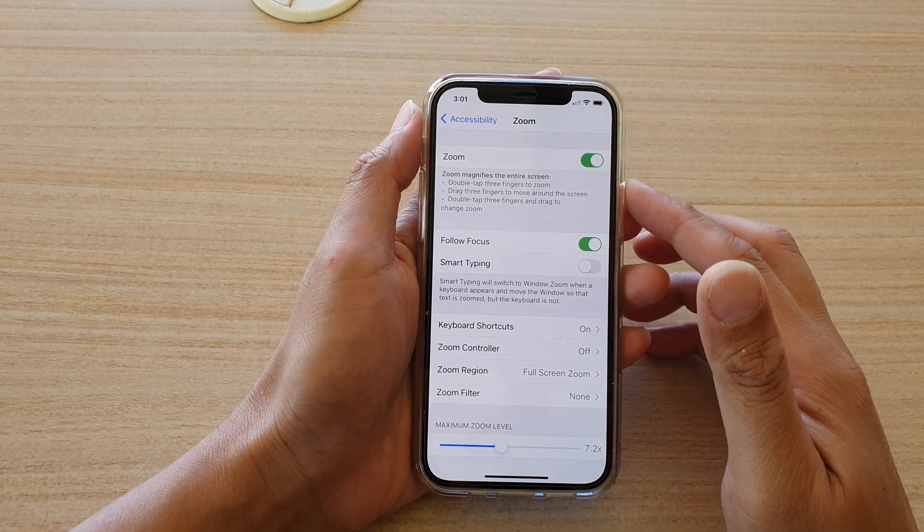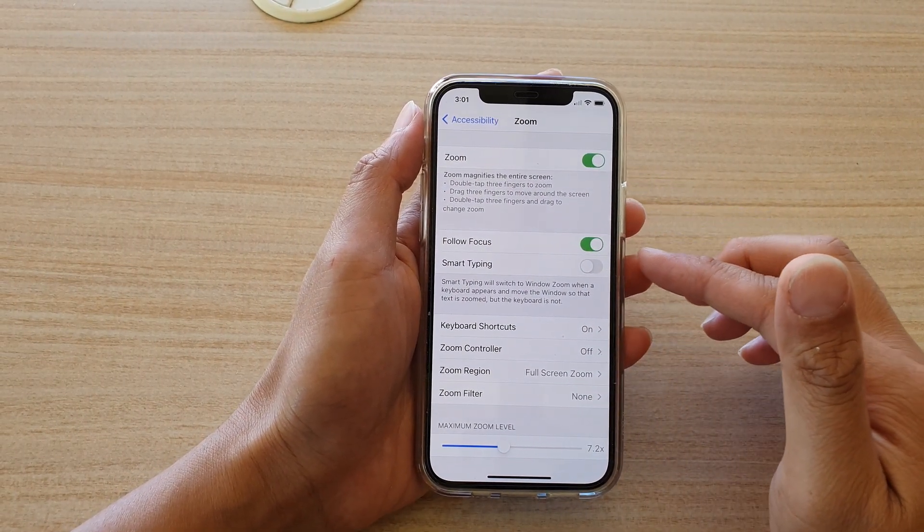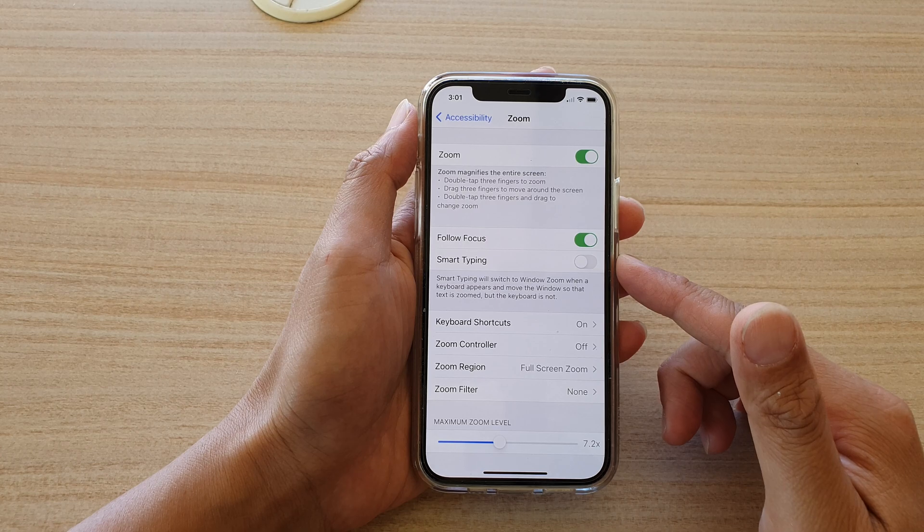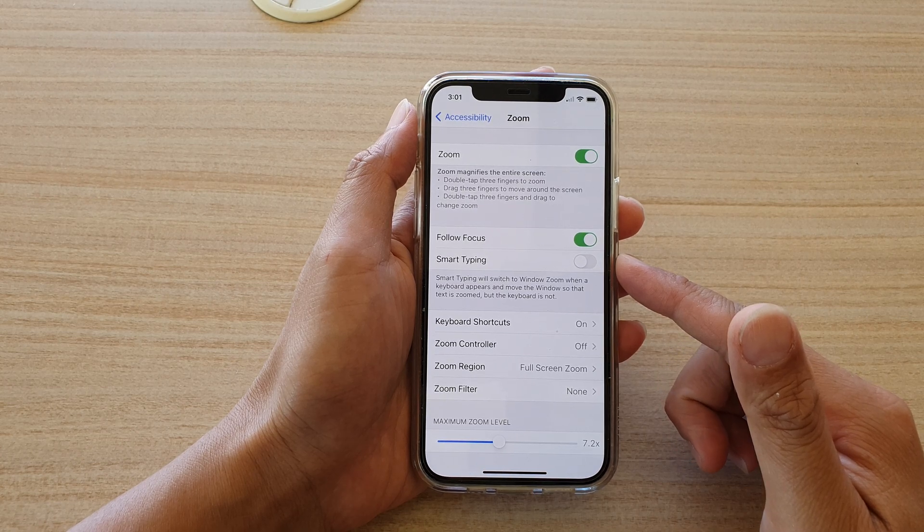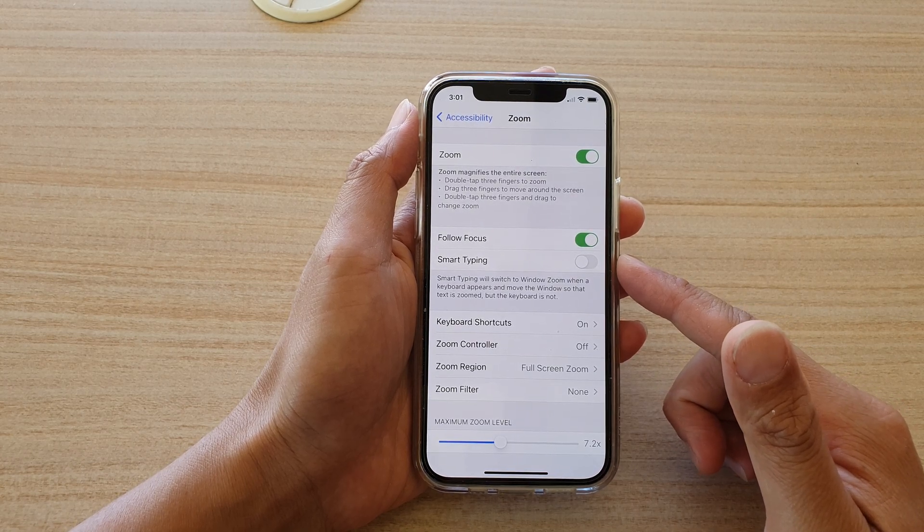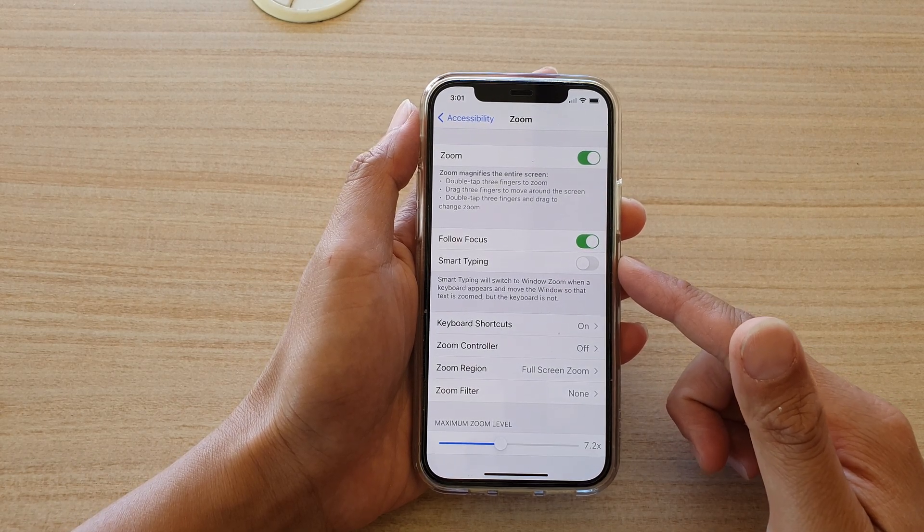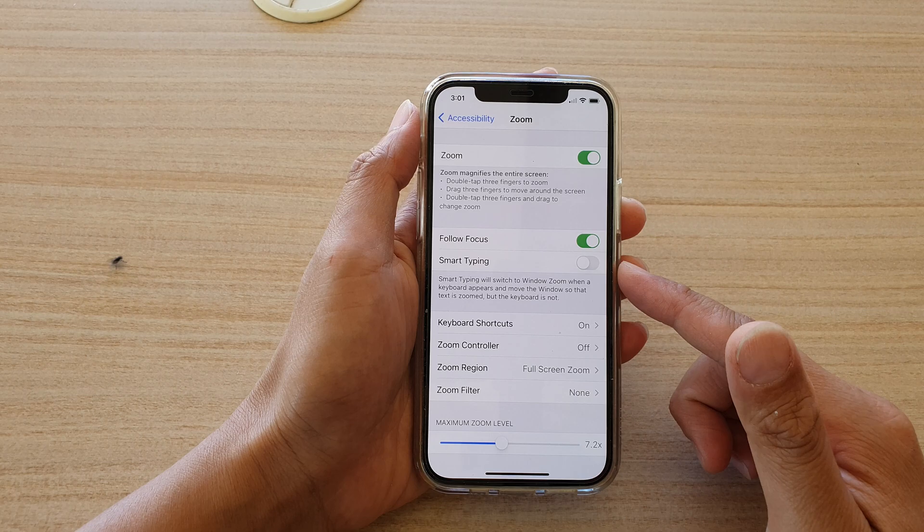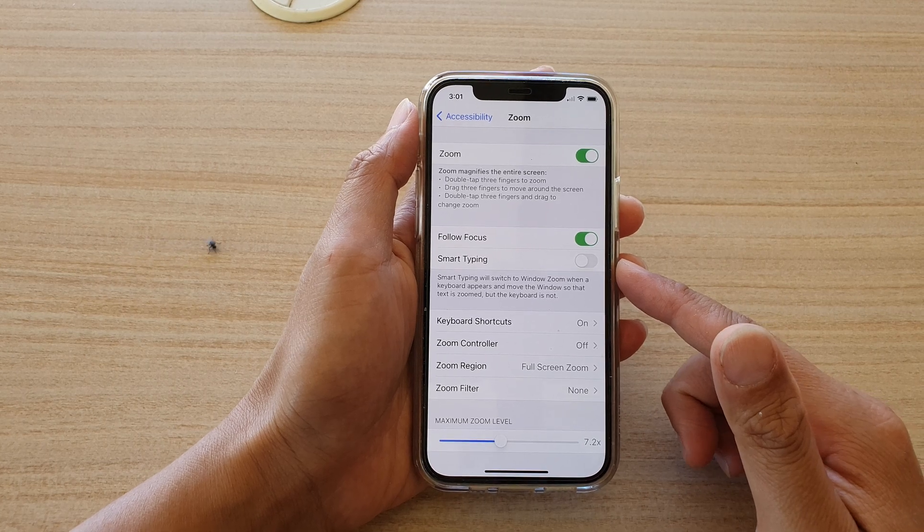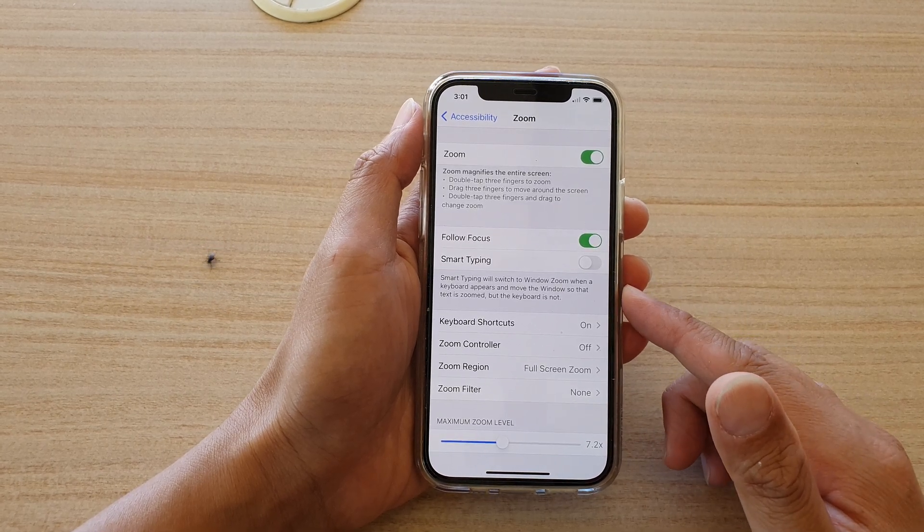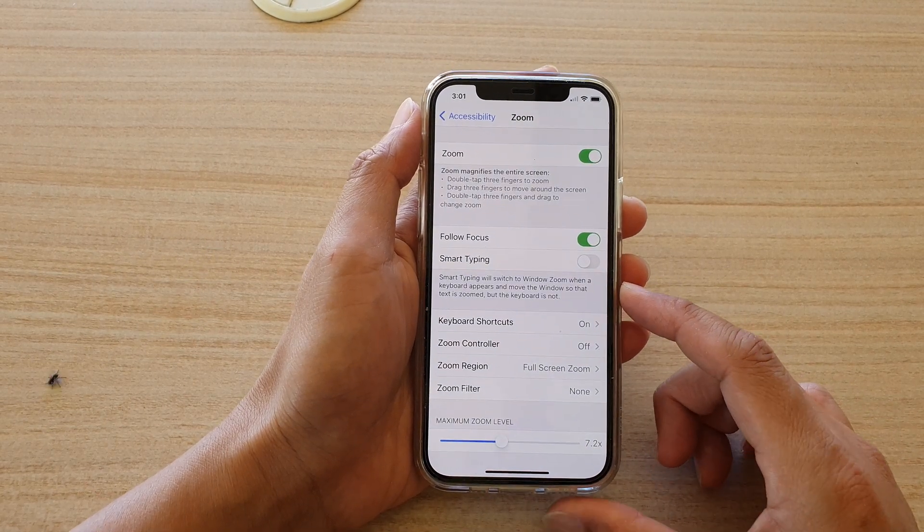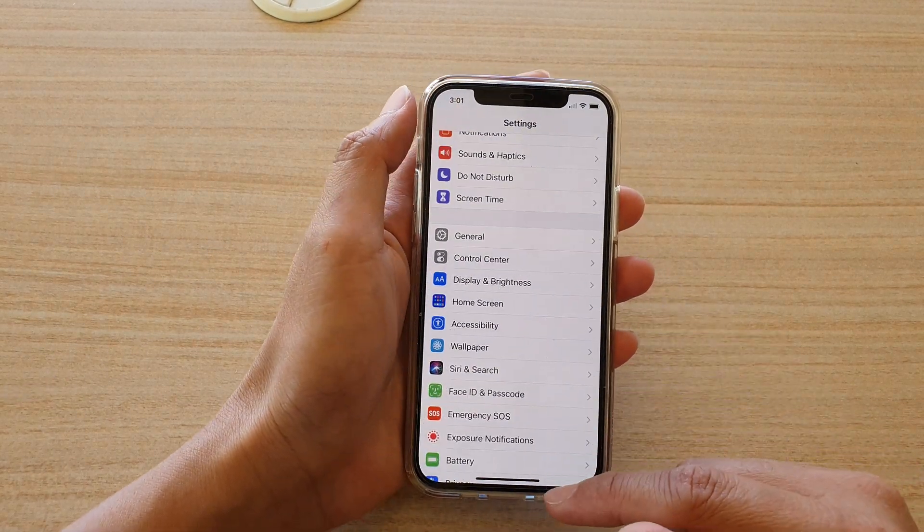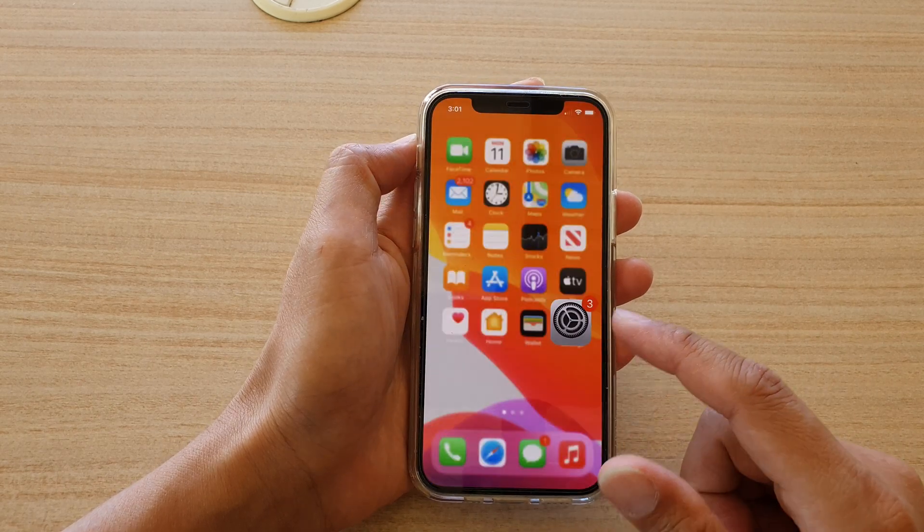Hi, in this video we're going to take a look at how you can enable or disable smart typing for zoom magnifier on your iPhone 12 or the iPhone 12 Pro. First, let's go back to your home screen by swiping up at the bottom of the screen.